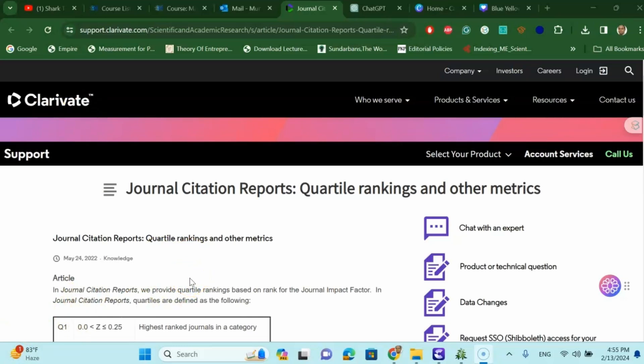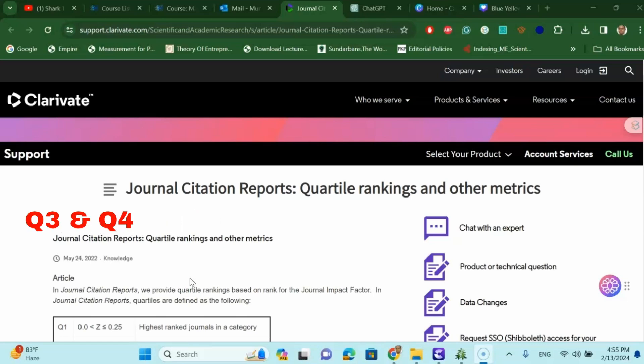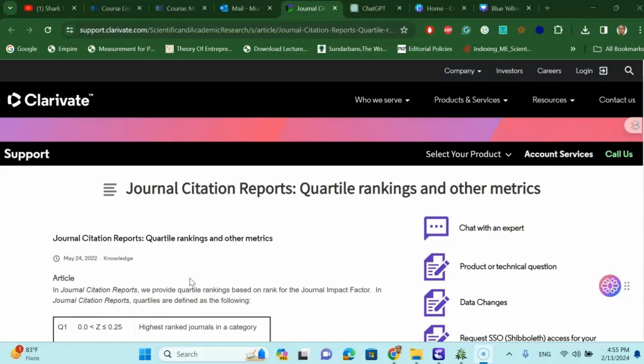Welcome to my channel. Dr. Munshi Nasser here. How are you, my dear learners? In this video we are going to talk about what is Q1, Q2, Q3, and Q4 journals, how they rank these journals, and what is the purpose of this ranking. We'll also cover some important Scopus journal recommendations. So without wasting any time, let's get started.